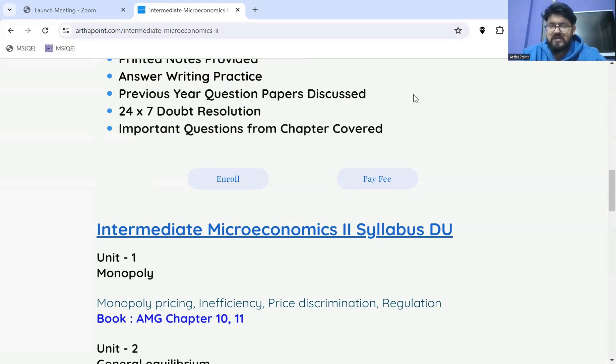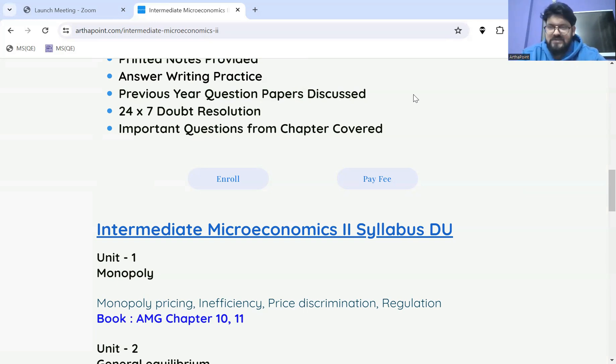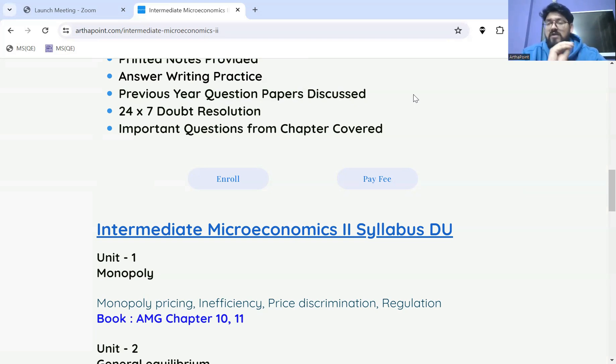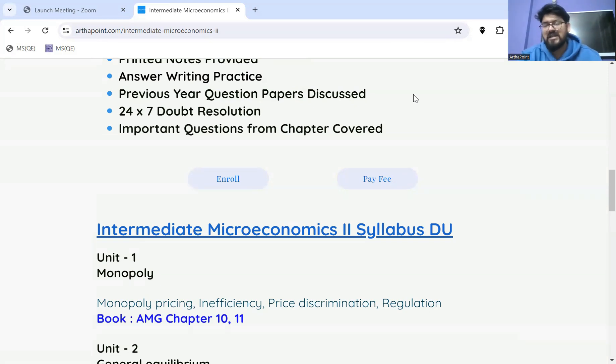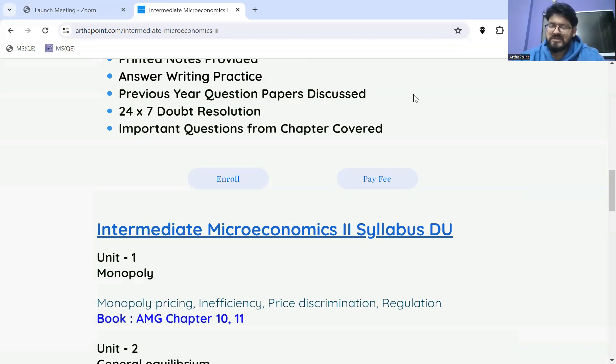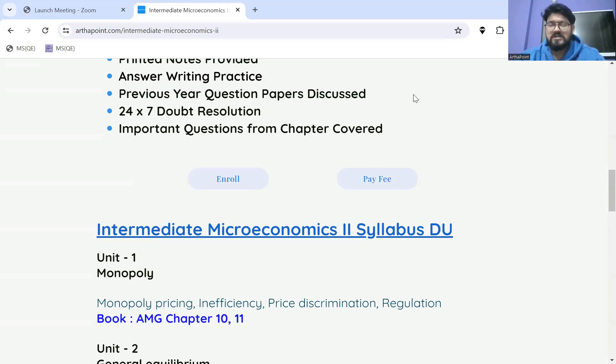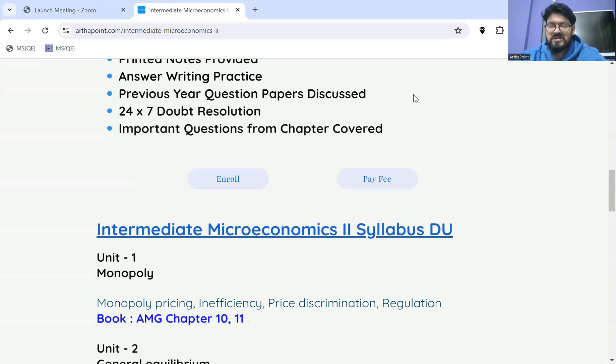While going through the AMG book, she found out a mistake. There are so many faculties who have been teaching for years and everyone has their own style. While going through the book for your respective session, ma'am found out a mistake in one of the chapters. She goes literally line by line whenever there is anything that she has to present to her students.